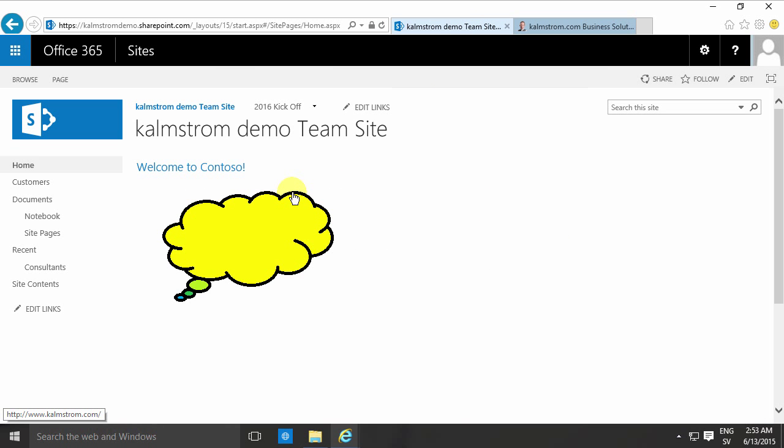So that concludes this demo on how to insert an image from SharePoint, and I also added the adding link to an image there. Thank you for watching this demonstration.